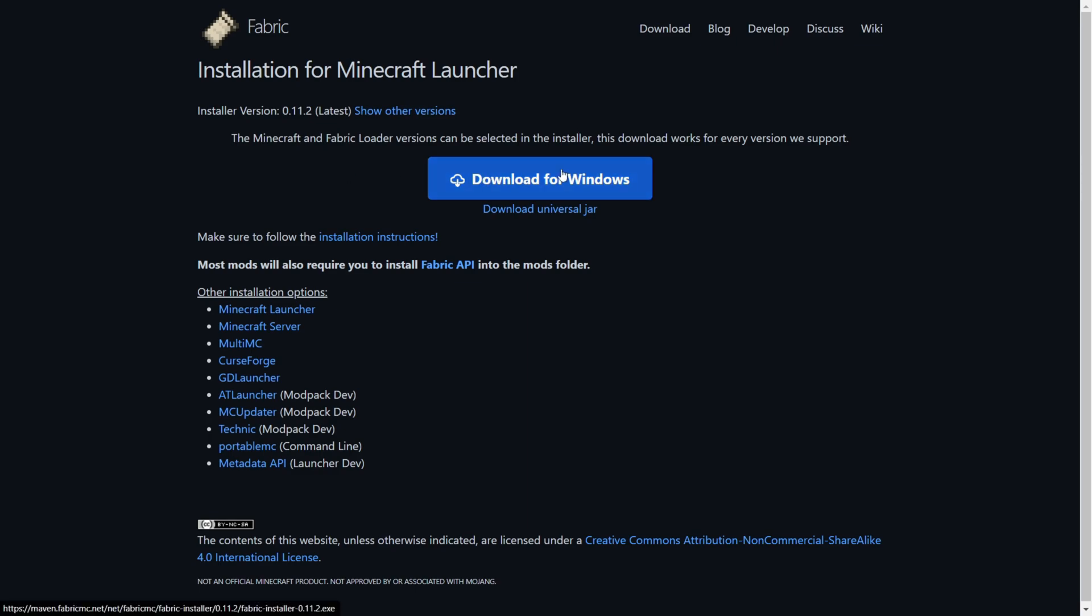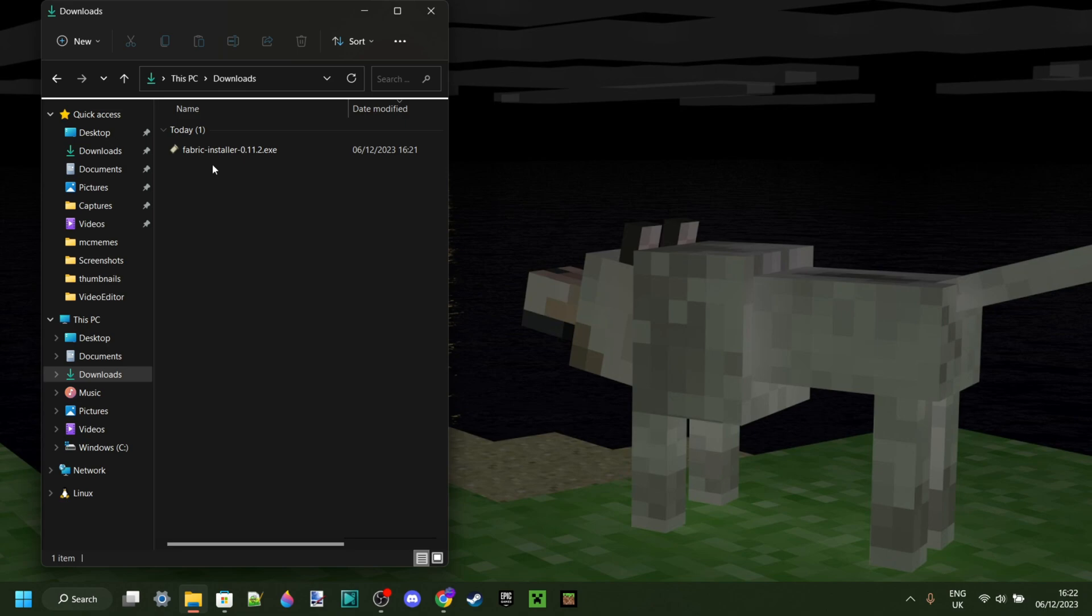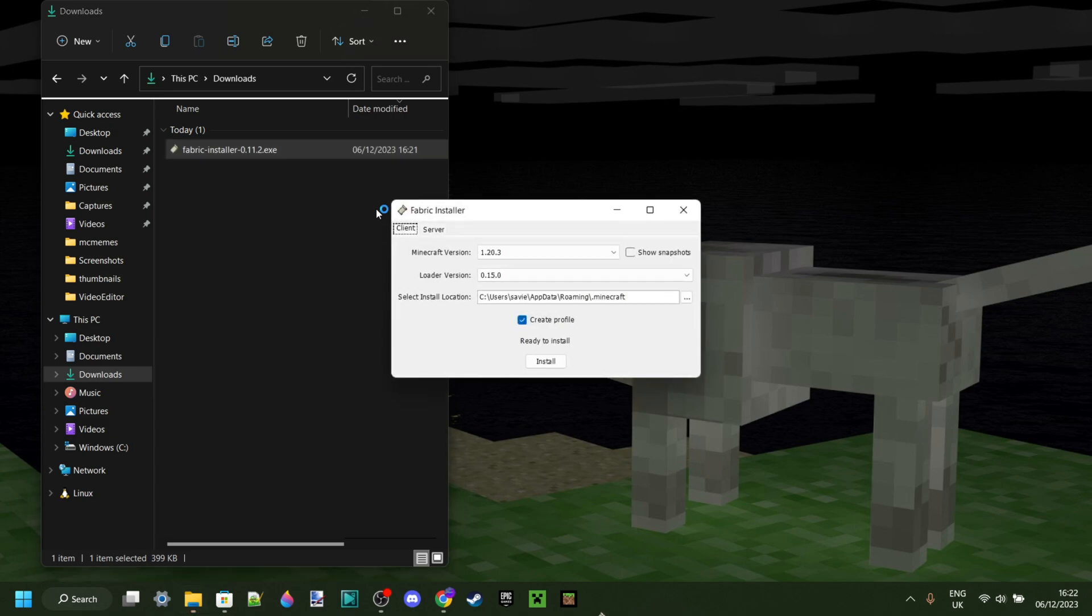Once I've clicked on this button, the download is automatically going to start. As you can see in my downloads, I have the Fabric installer, and I can double click on that, and it's going to pull up the Fabric installer.